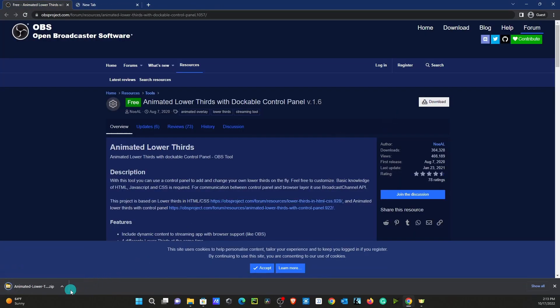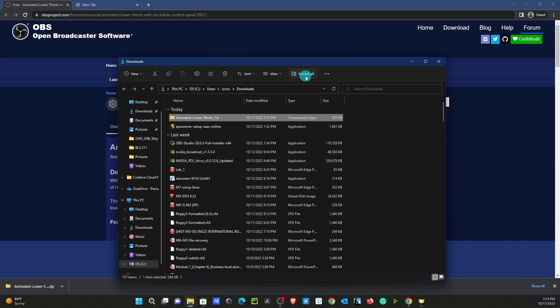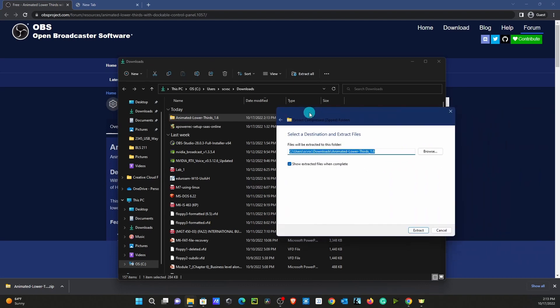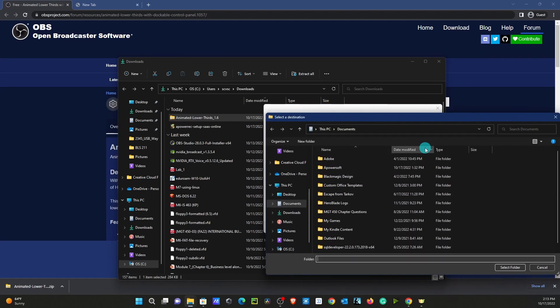You should be able to download a zip file called Animated Lower Third. It'll be shown in the folder as Animated Lower Thirds 1.6. After that, you're going to Extract All. You should be prompted to this window if you're using Windows 11. If you click Browse,